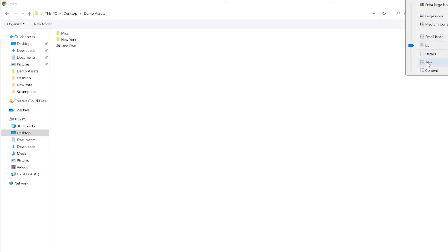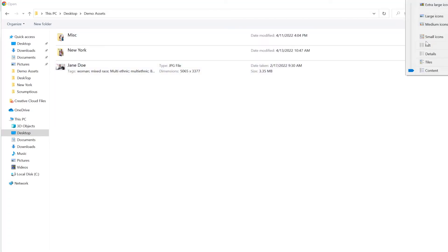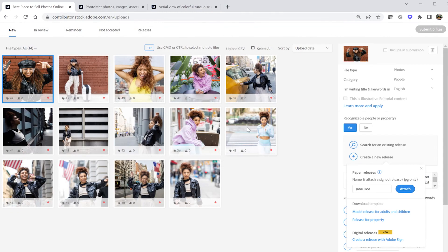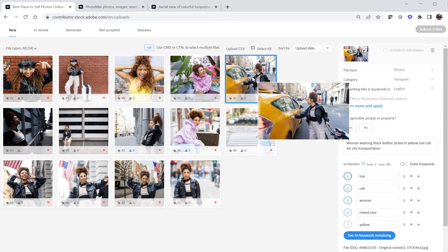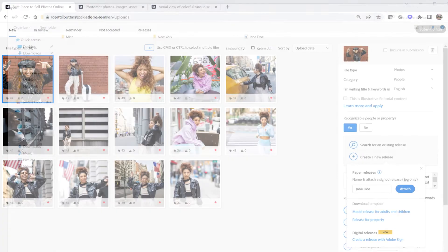Please note: you must name the release with a minimum of 5 characters — any less and you will not be able to attach that JPEG file. Navigate to the release on your hard drive and attach it. You can tell it was successfully attached when you see the release name in the indexing field. You can also see how many releases are attached by checking the icon just under the thumbnail.